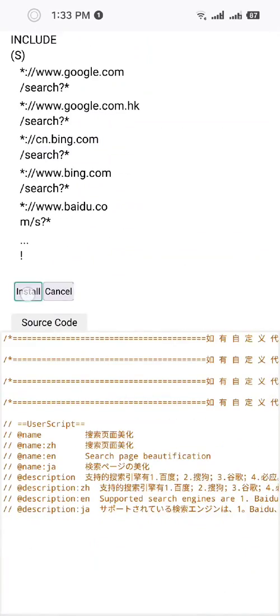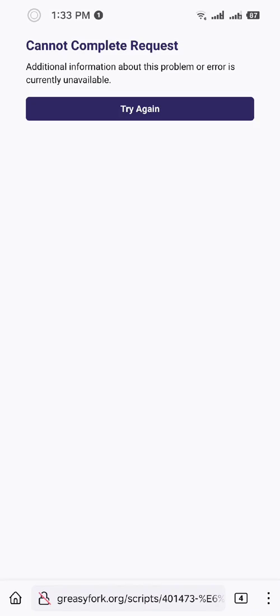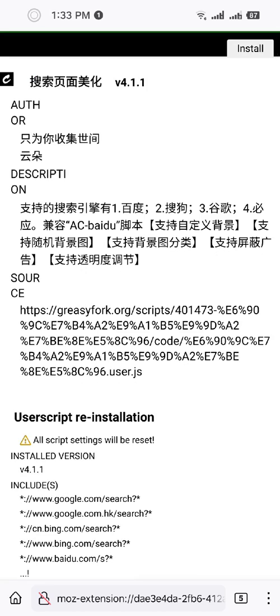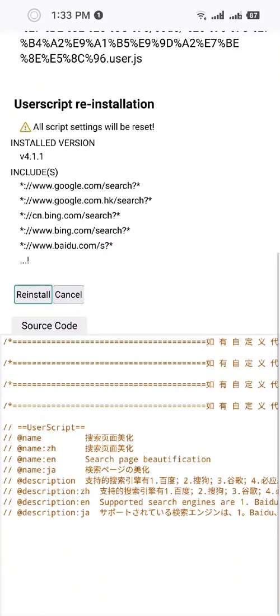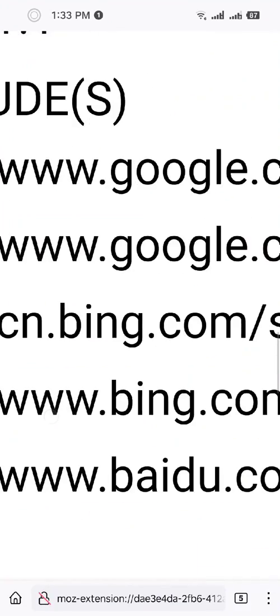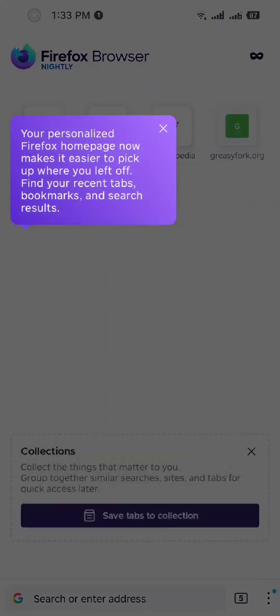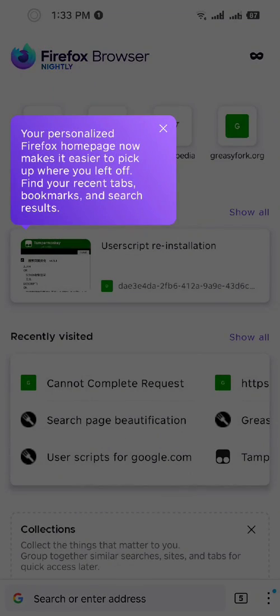Okay, install. It's already installed. Go to search page.